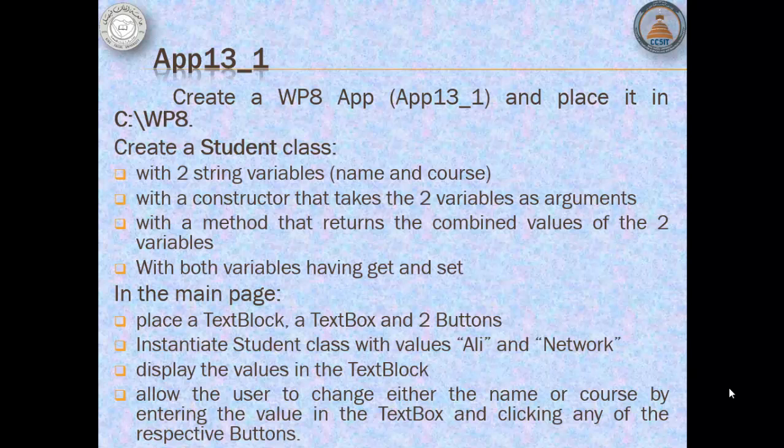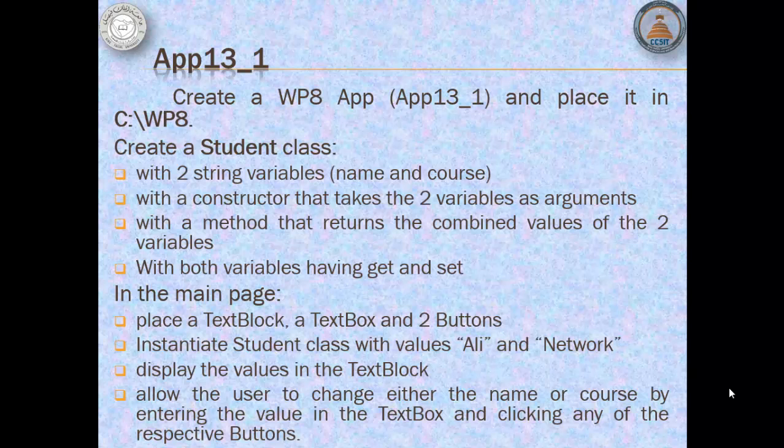In the main page, we will place a text block, a text box, and two buttons. We will instantiate the student class with values Ali and Network, and we will display the values in the text block. At the end, we will allow the user to change either the name or course by entering the value in the text box and clicking any of the respective buttons.